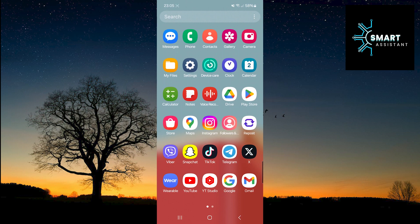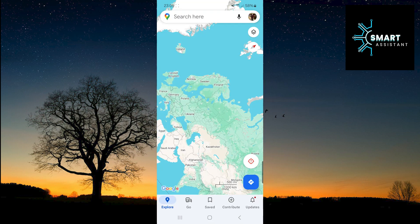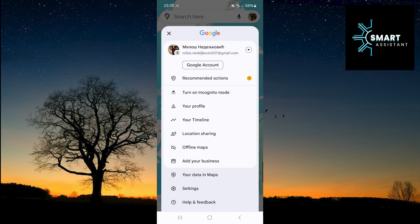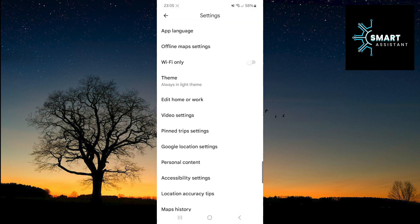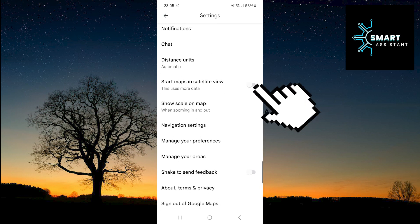First, open Google Maps. Now, tap on your profile in the top right corner of the screen. After that, select the Settings option. Scroll down, find the Start Maps in Satellite View option, then tap on the switch next to it.